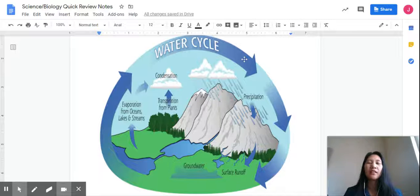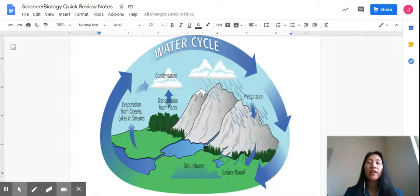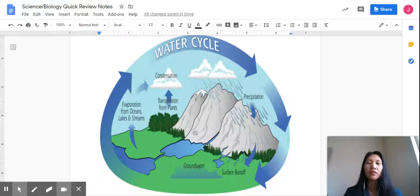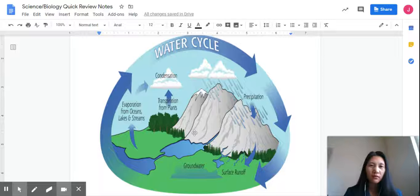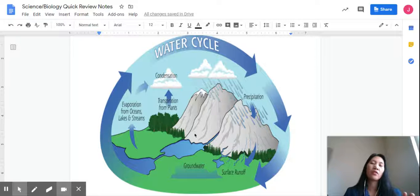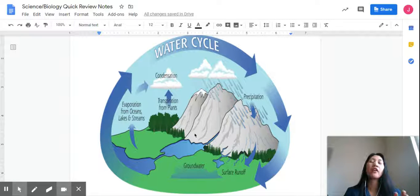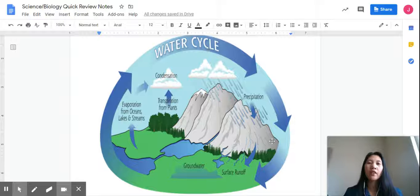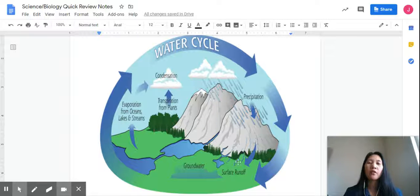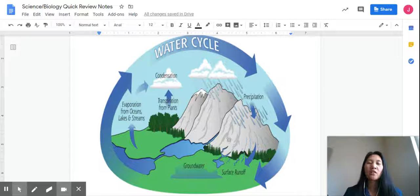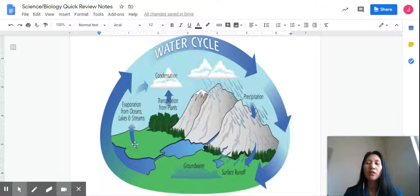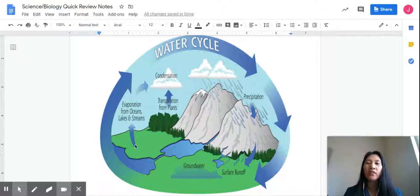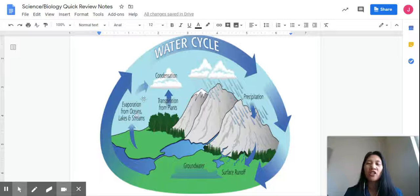Now let me ask you, is there a starting and an ending part of a water cycle? Yes, you're right, there is no starting or ending part because water is just a cycle. But for the sake of this explanation with the screencast, we're going to start with the process of evaporation.